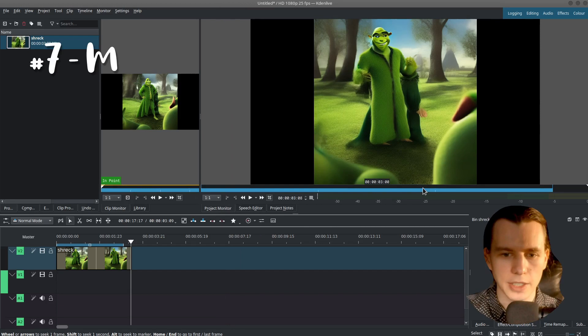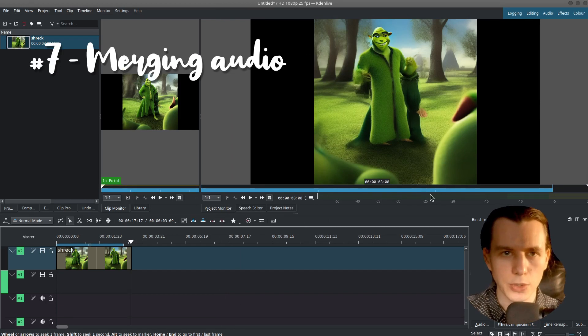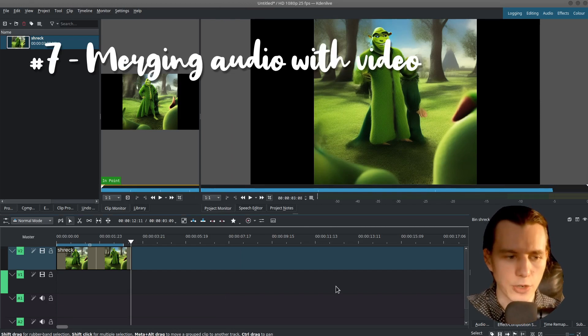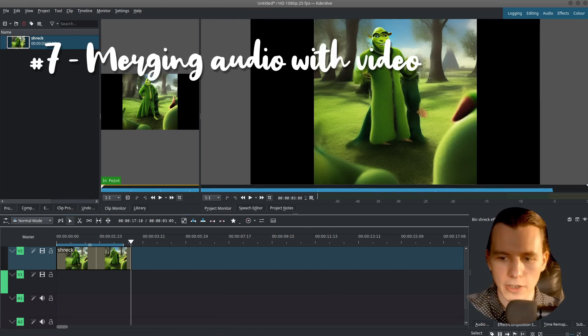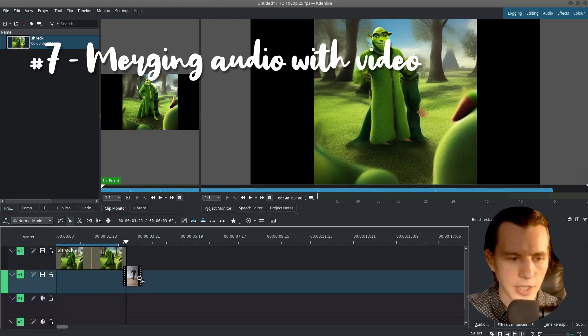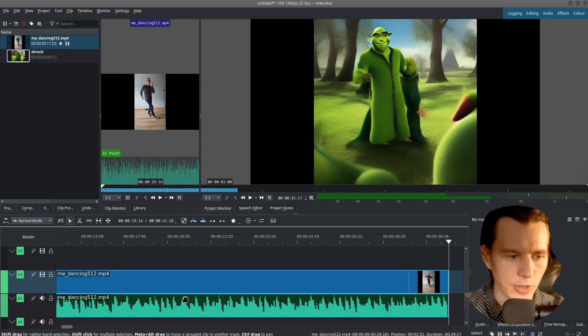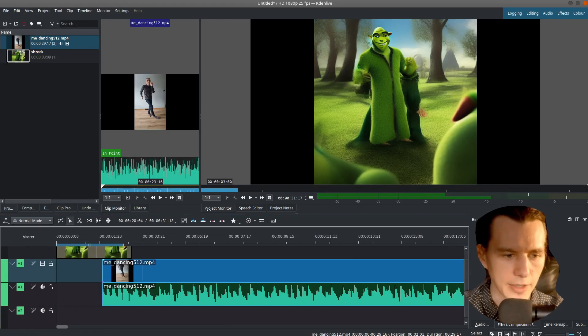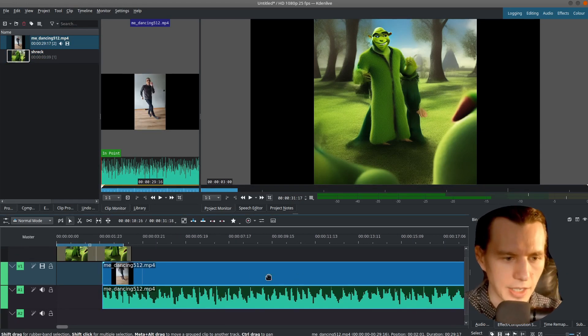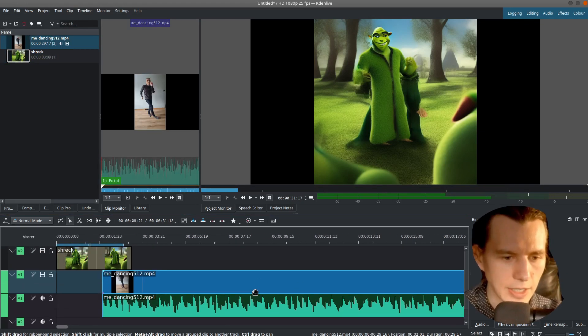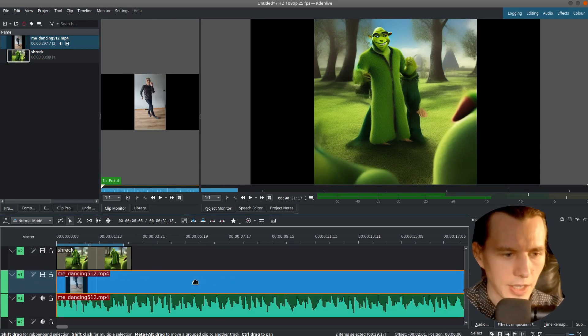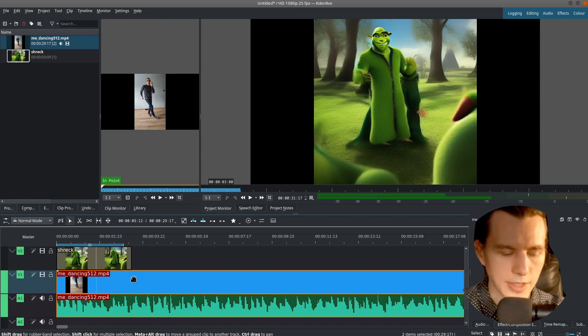But if you want to use the music from your original file, just drag and drop your file here. And as you can see, this creates two tracks.